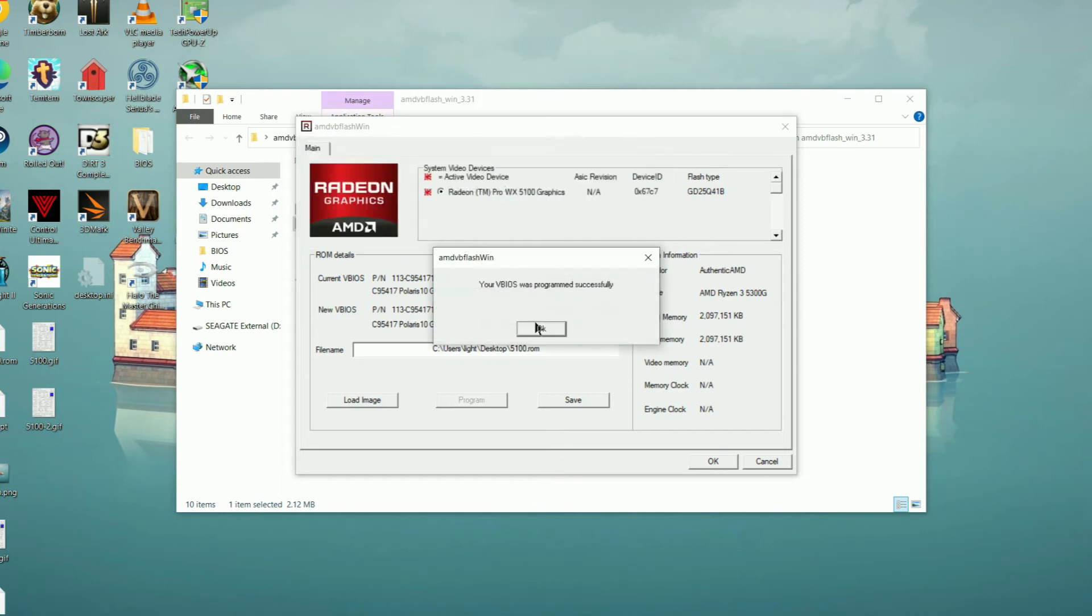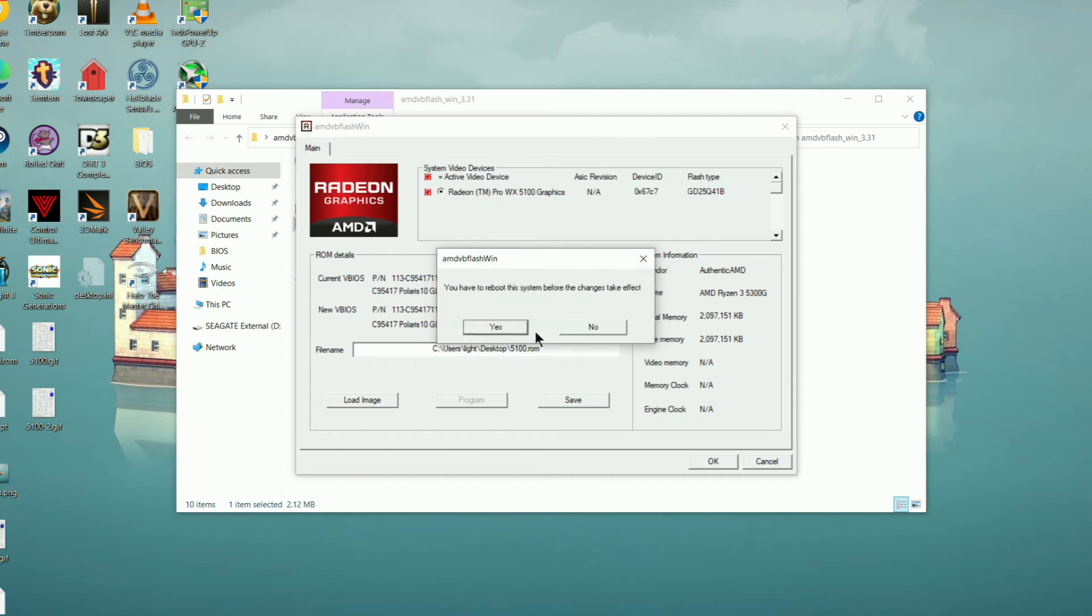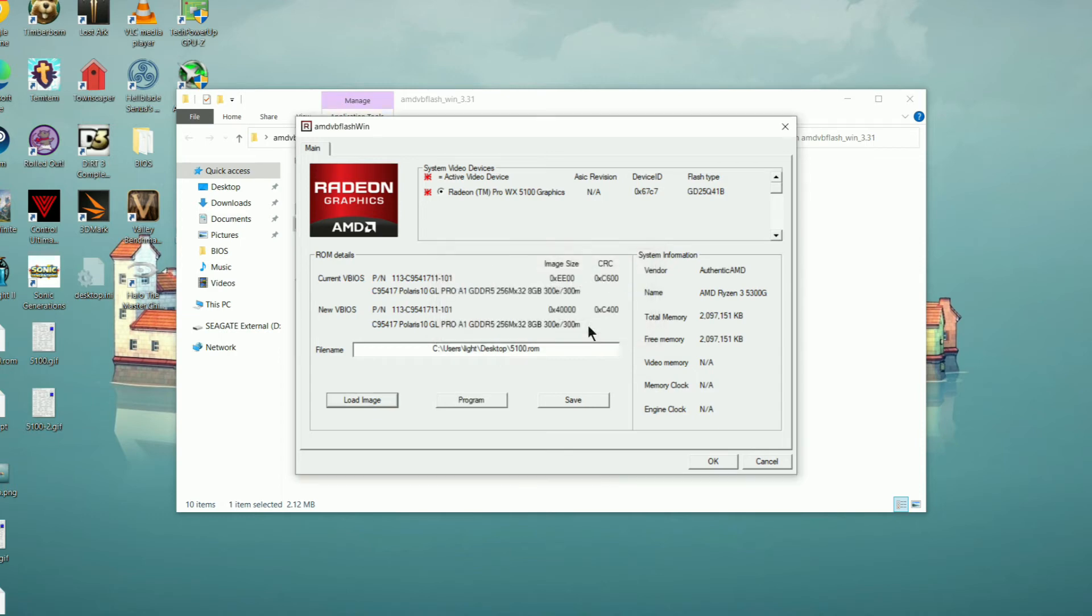Once you see the success message, you'll then get a notification saying that you need to reboot your system in order for the changes to take effect. Make sure you click no in this case because there's one final step so that you can use the card as normal.